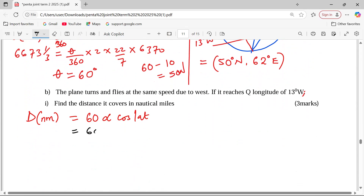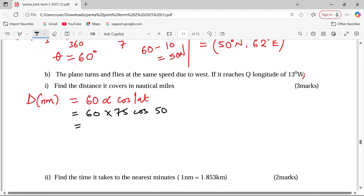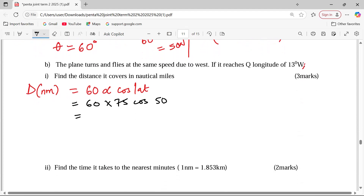Using the formula: distance equals 60 times longitude difference times cosine of the latitude. The latitude here is 50 degrees. So: 60 times 75 times cosine of 50 gives 2,892.54 nautical miles. This is the distance from A to Q.